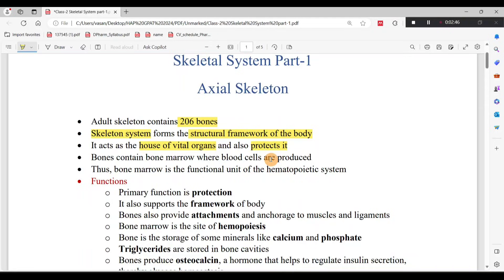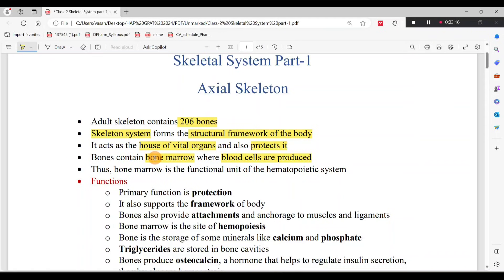The bones provide a protective covering or boundary for vital organs. For example, the brain is protected by the cranial bones, and the heart, lungs, and liver are protected by surrounding bones. Additionally, the bone marrow inside bones produces blood cells, which is an accessory function of the skeletal system.